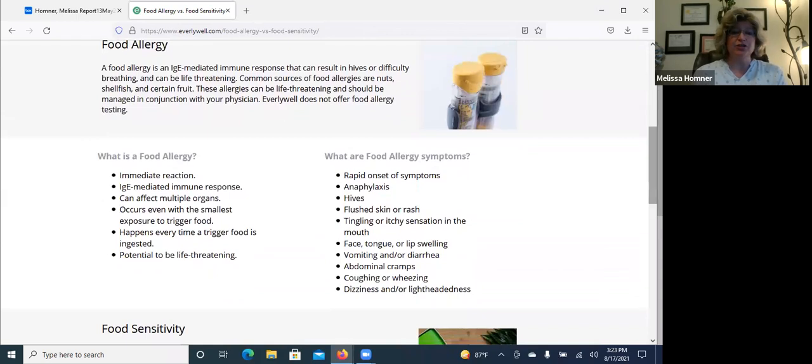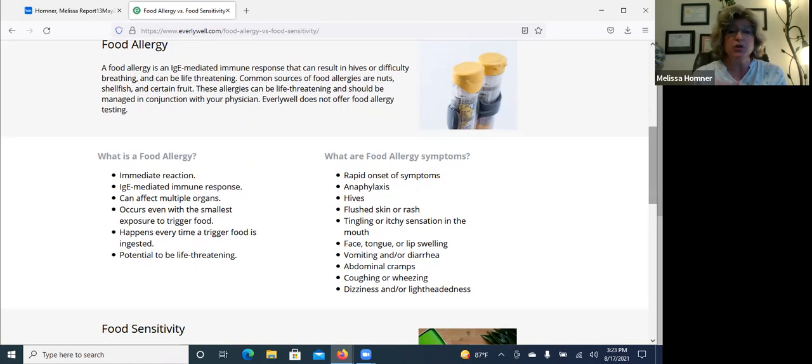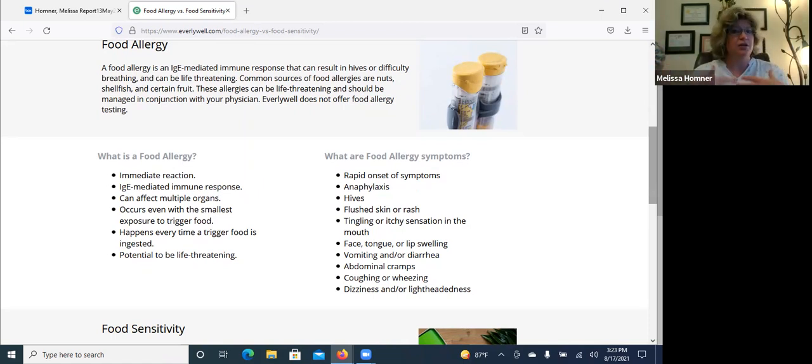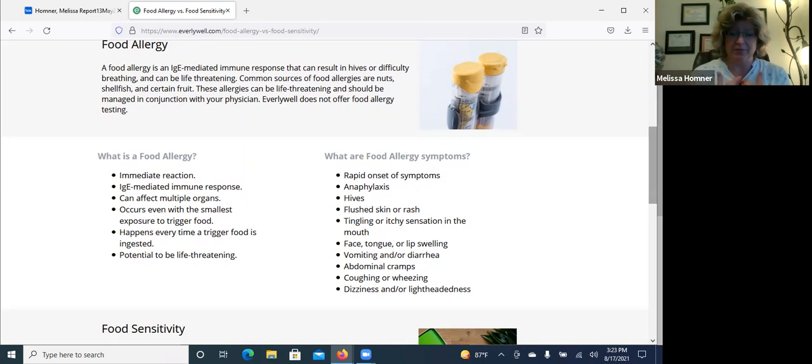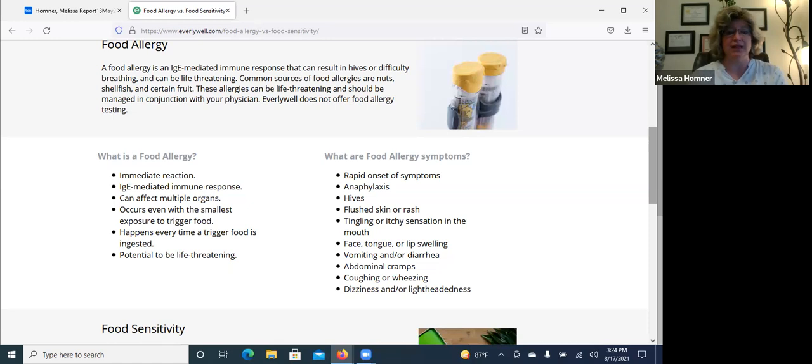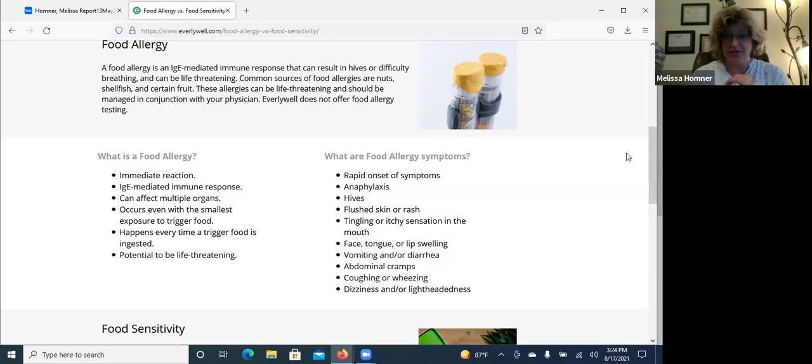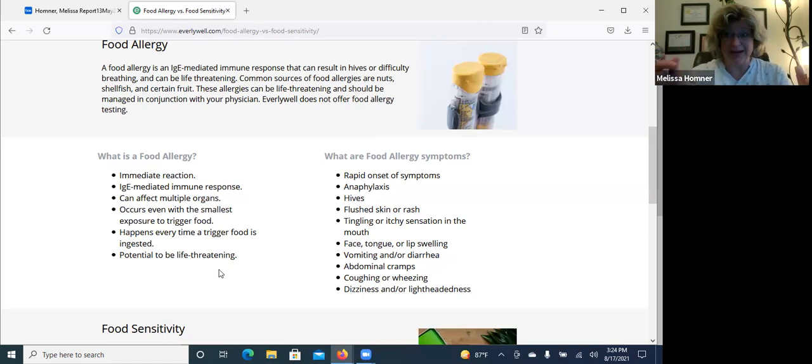So a food allergy is an IgE mediated immune response. This is like a histamine response. So say somebody with a peanut allergy that accidentally is introduced to something with peanuts, whether it's a food or maybe some dust or they just get it on them, anaphylaxis. So here's a really great list of what are the symptoms. I love this symptom list. This is a very complete one.